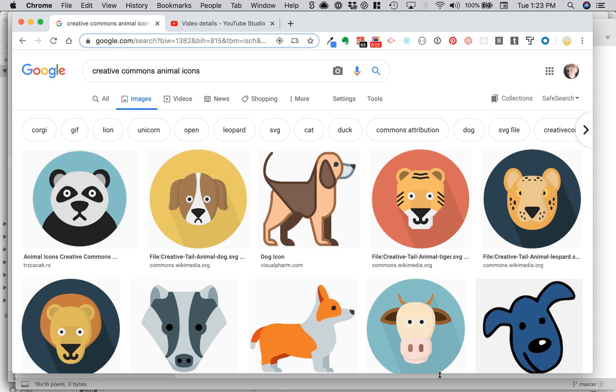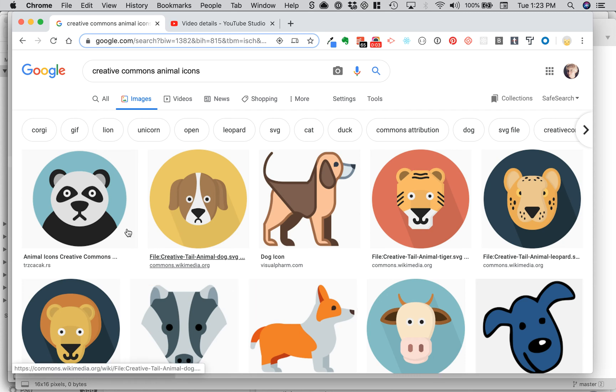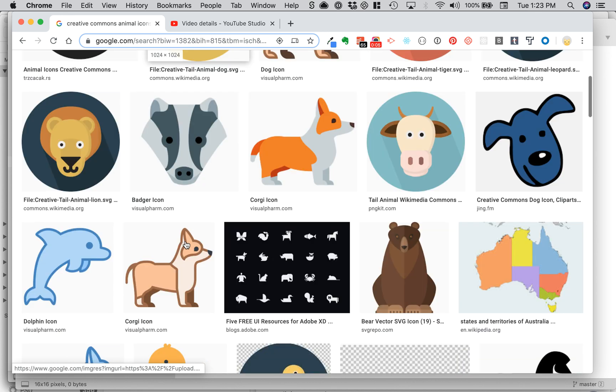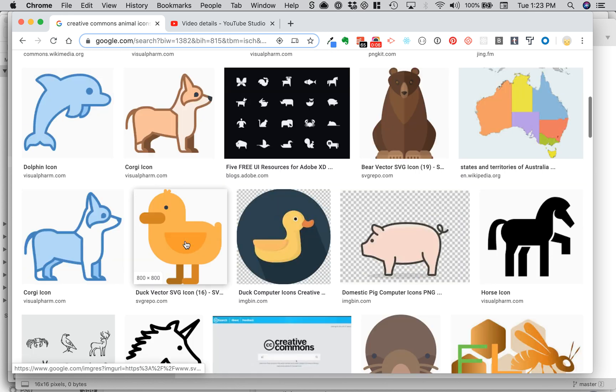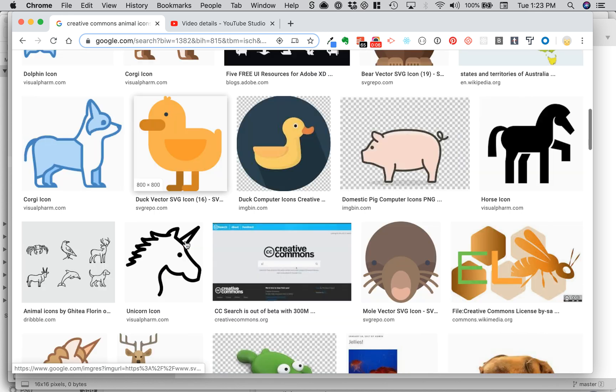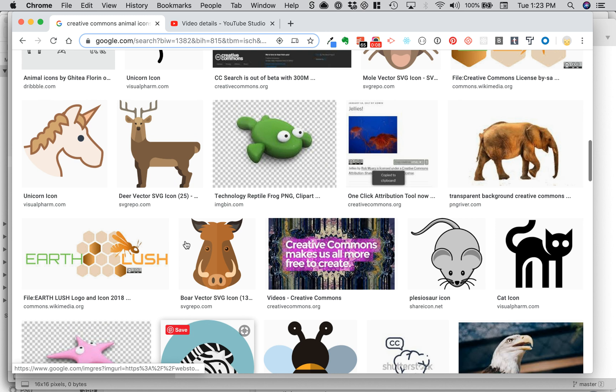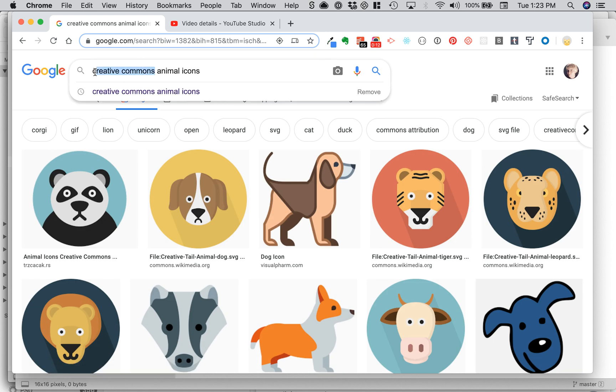Hello, here's a quick demo on favicons. To find a free icon image, I just searched for Creative Commons Animal Icons. Creative Commons is a license that basically means it's free for anyone to use, so it's a good way to look for images.